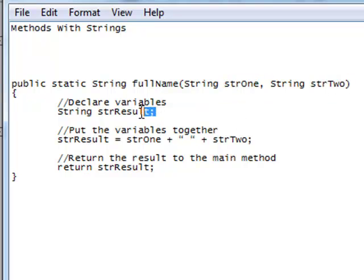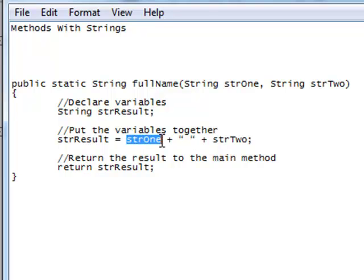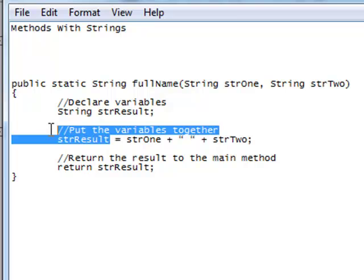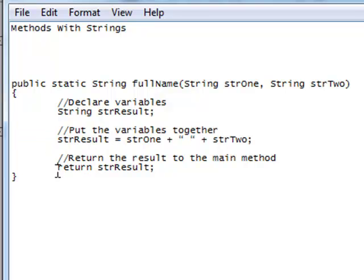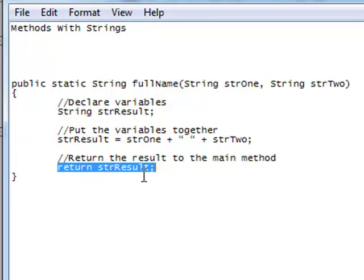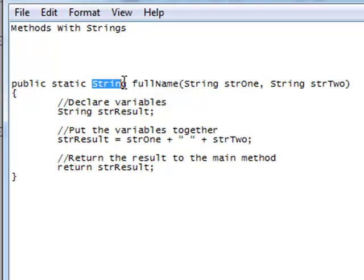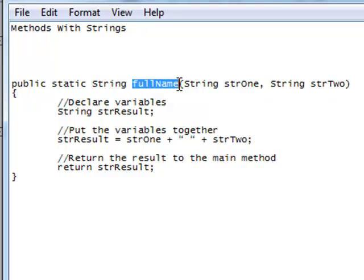Inside our method here we're going to create a string, a local string variable called strResult, and then we're going to put those two variables together. So str1 plus space plus str2 is going to be strResult, and then I'm going to return the string strResult that has these strings combined. And of course right here this is our return type for this method fullName.